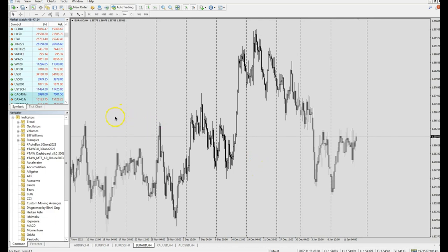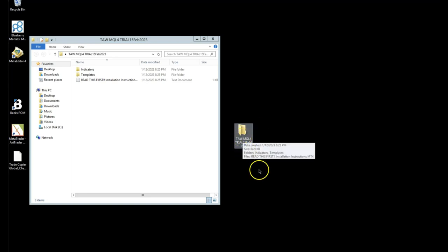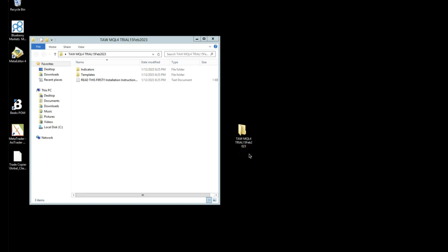Assuming you have already installed your MT4 platform, next is to download and unzip the folder that we gave you onto your desktop or any download location. Expand it and you should find two folders — one named 'Indicators' and one named 'Template' — plus a text file called 'Read This First Installation Instruction.' You should read this text file first, as it contains important information, especially if you are installing on macOS, since certain MT4 versions don't work on macOS and the text file will help you overcome that problem.